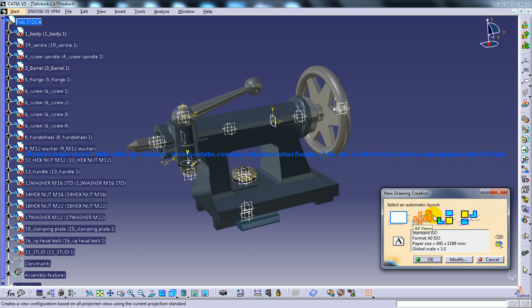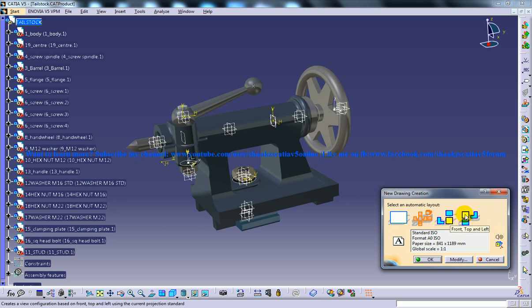The next option is front, bottom, and right. This is used to generate the front, bottom, and right views automatically after starting a new file. The last one is front, top, and left, which creates those views automatically.